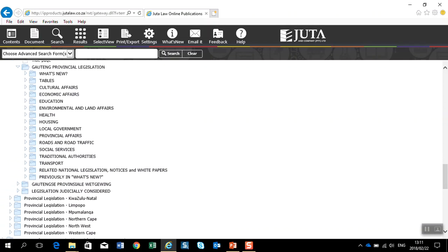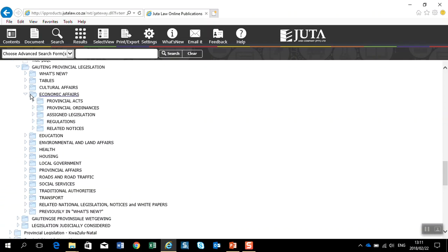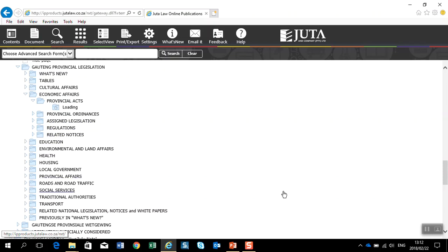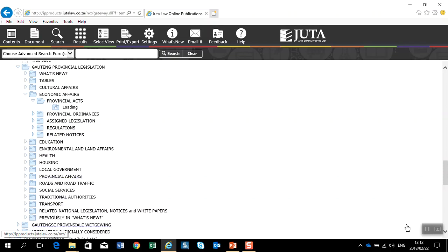And if we were looking at economic affairs, we could open that, open up the provincial acts under economic affairs or ordinances or assigned acts or regulations. That is the best way to work with your provincial legislature tools on the Jutastat research platform.